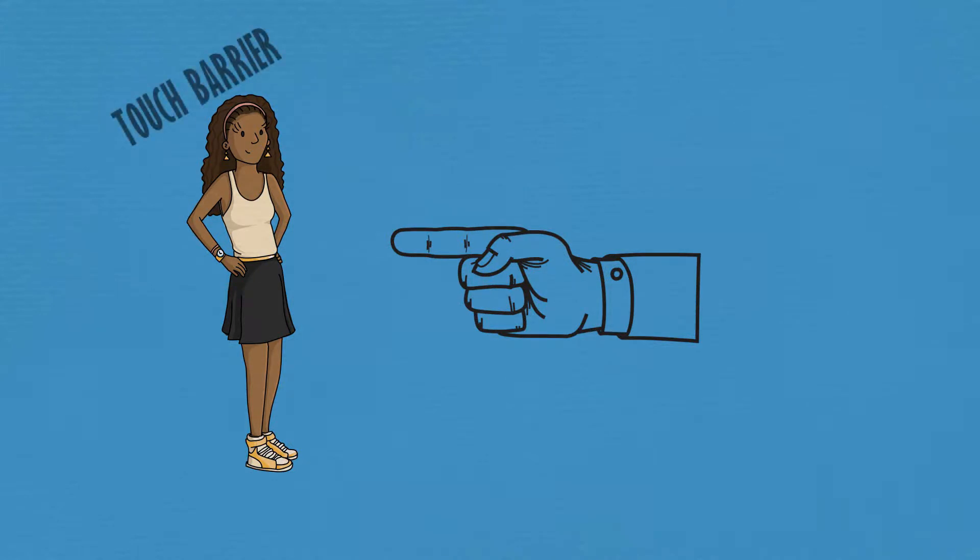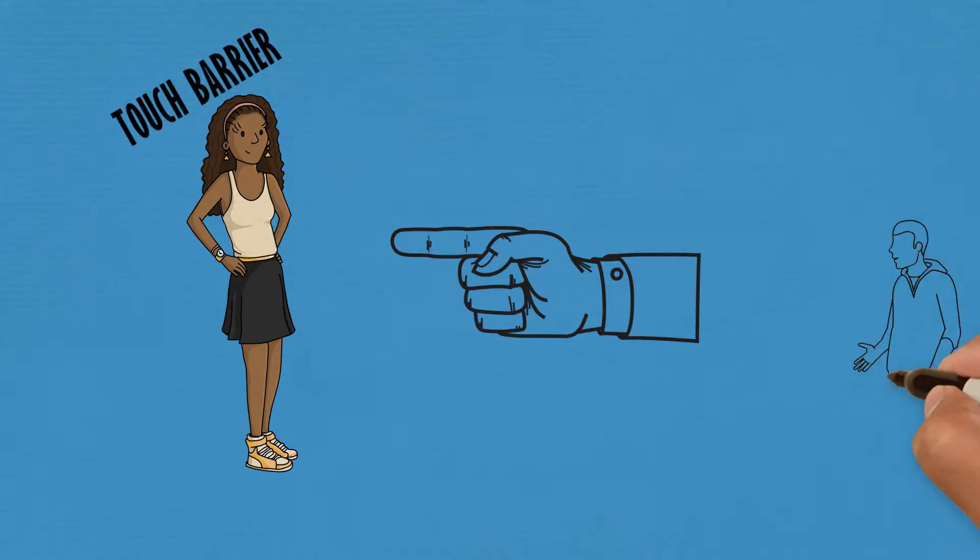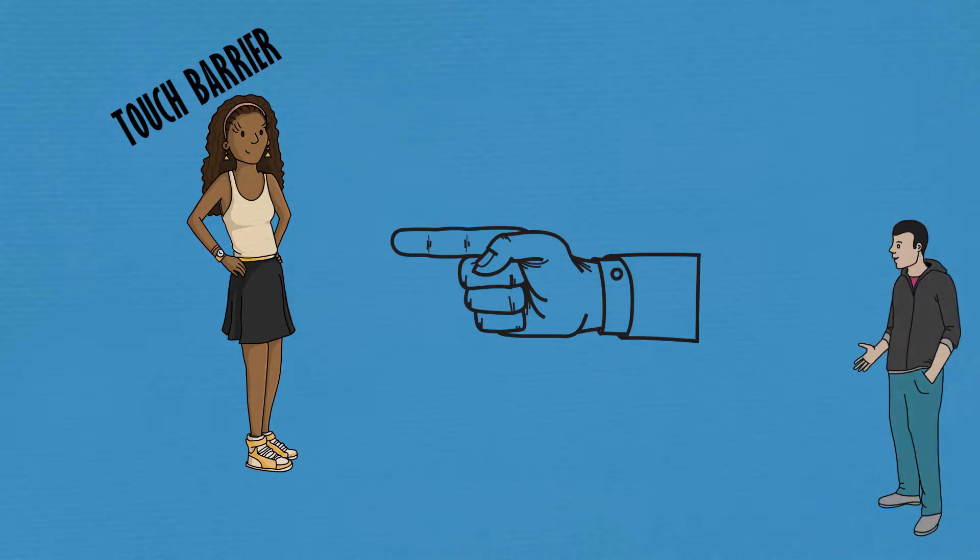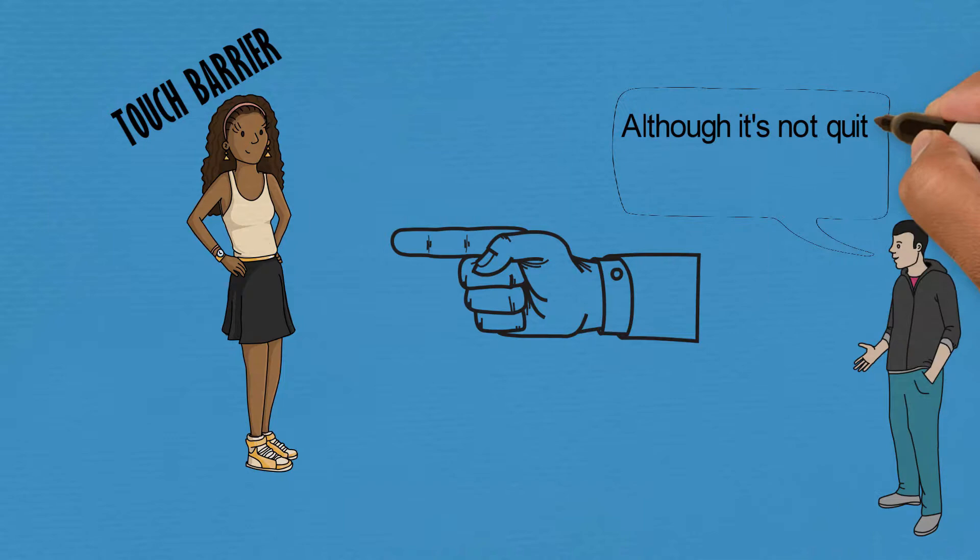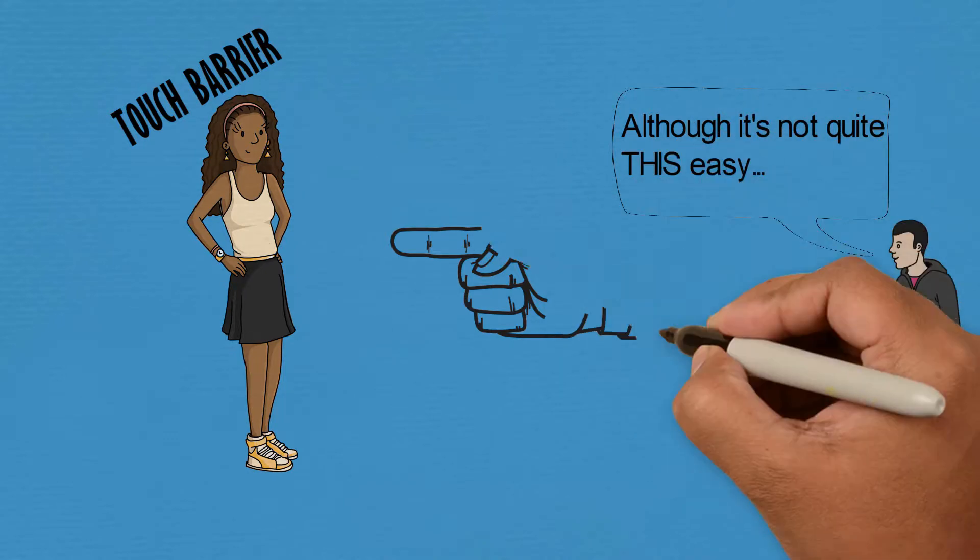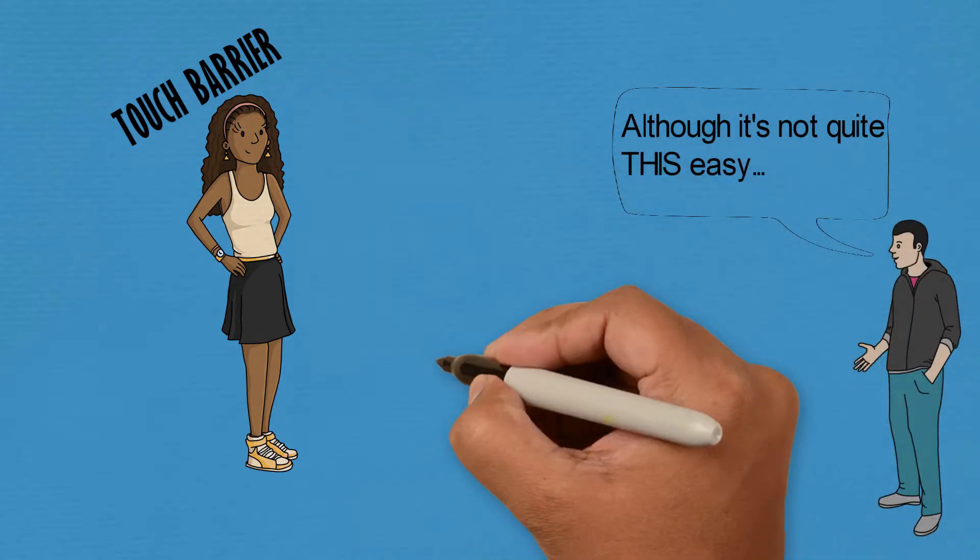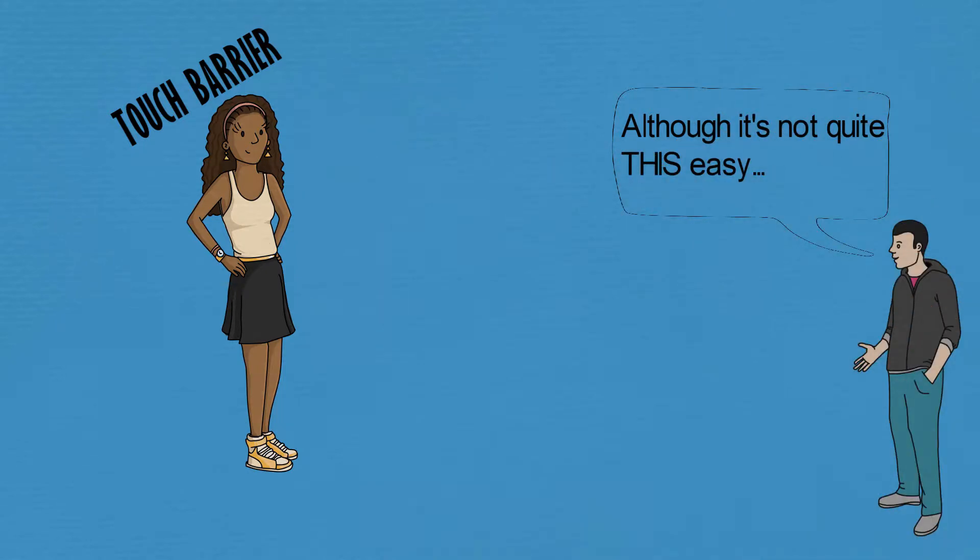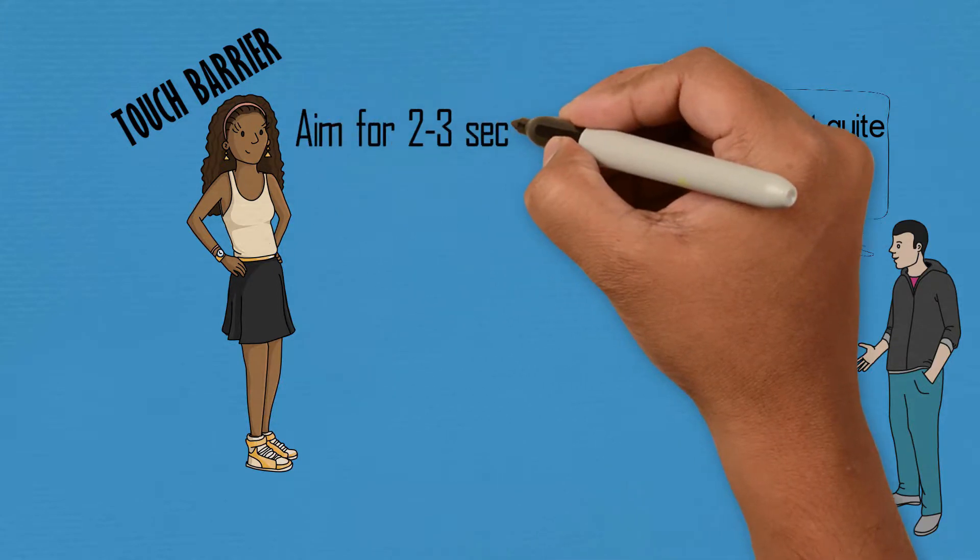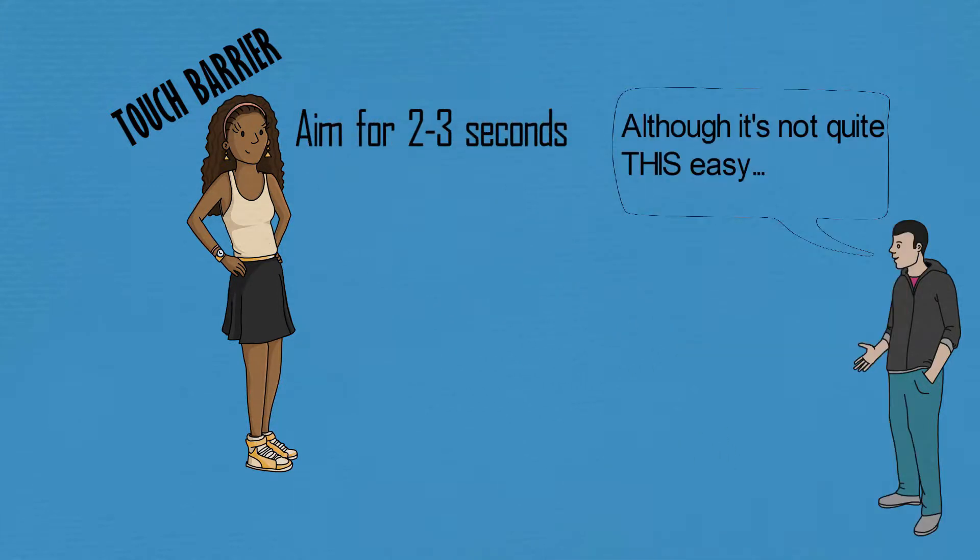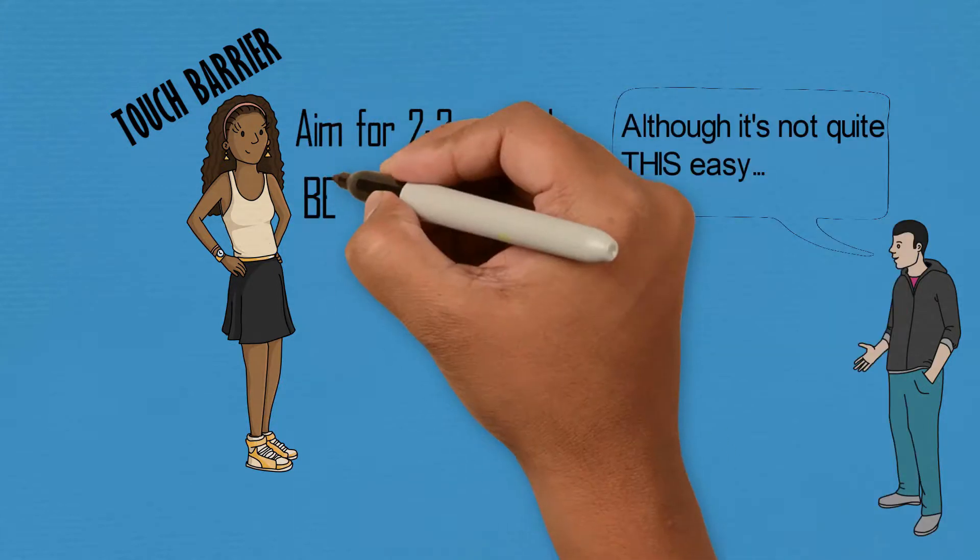Once you've made eye contact and walked over, the next thing you should do nine times out of ten is work to break the touch barrier. A lot of guys leave this to way too late or do it in the wrong context, like tapping them on the arm after a weird joke or awkward compliment. This isn't the right way to do it.